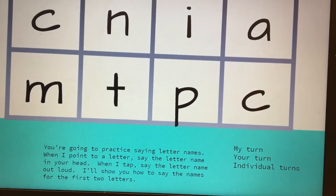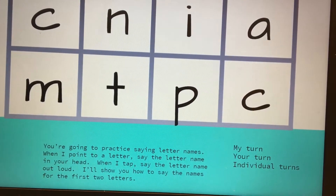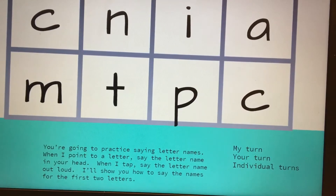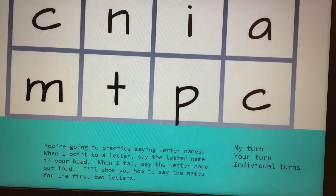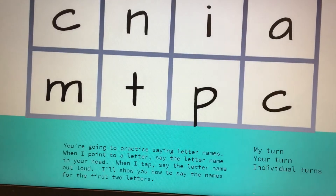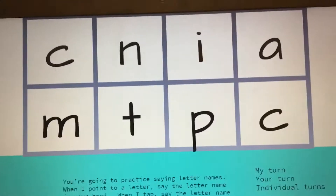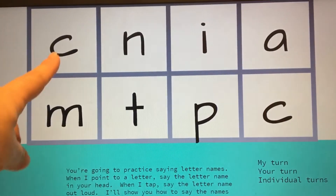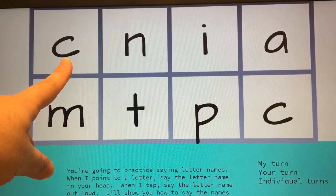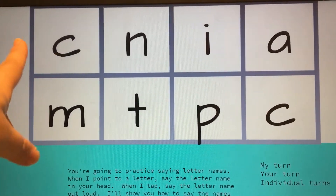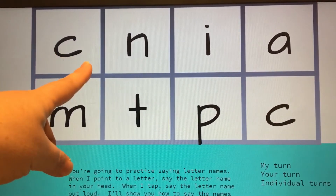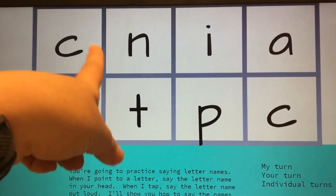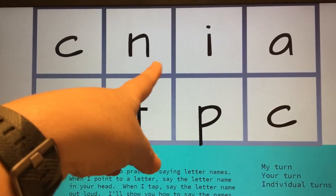Now we are going to practice saying letter names. When I point to a letter, you're going to say the name in your head. And when I slide my finger, you are going to say the letter out loud. I'm going to show you how to do the first two. Think. Letter. C. Think. Letter. N.